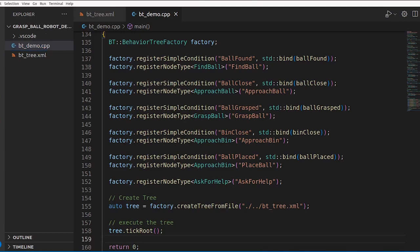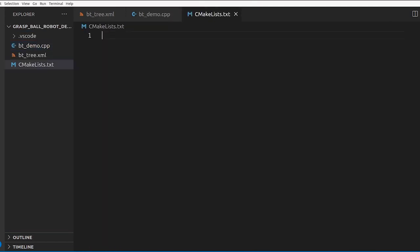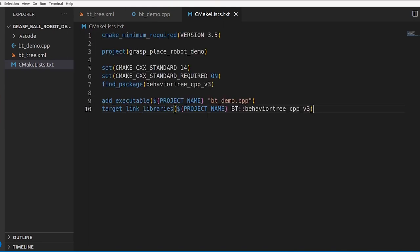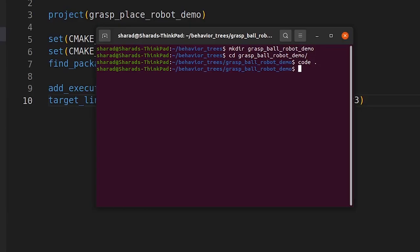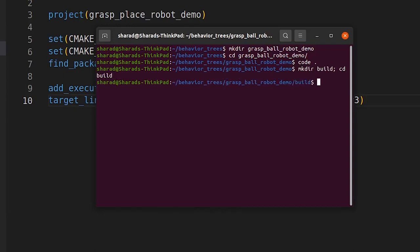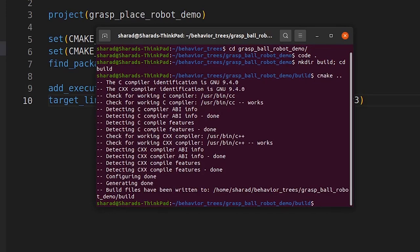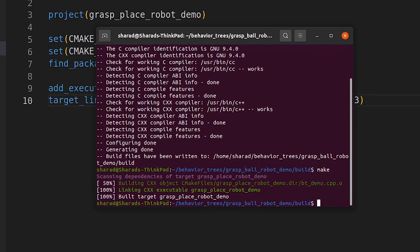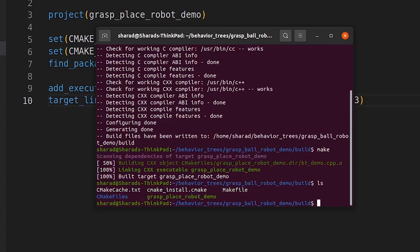To build the project, we create a CMakeLists file. The project is named GraspPlaceRobotDemo, using the behaviortree_cpp_v3 package. The executable is bt_demo.cpp. We create a build directory, run CMake, then make. The target builds successfully and the executable is ready.